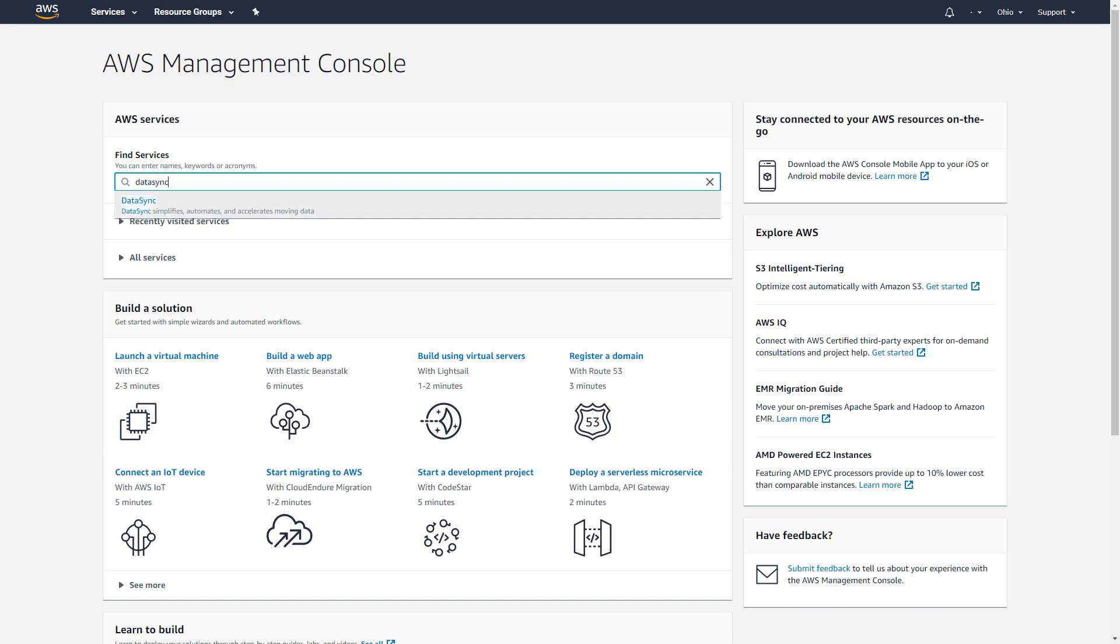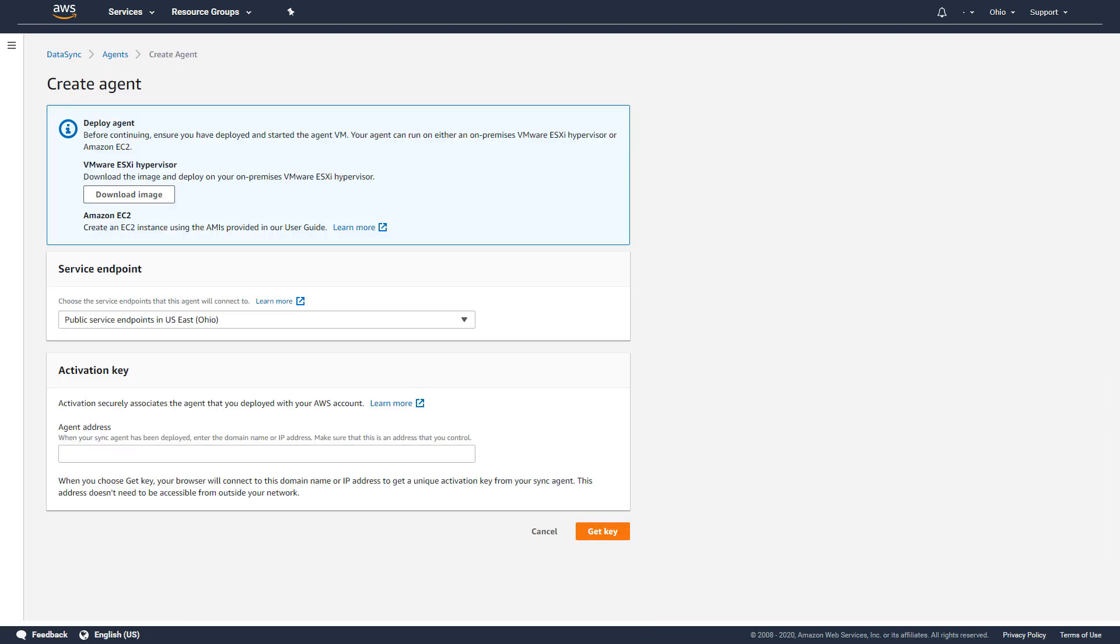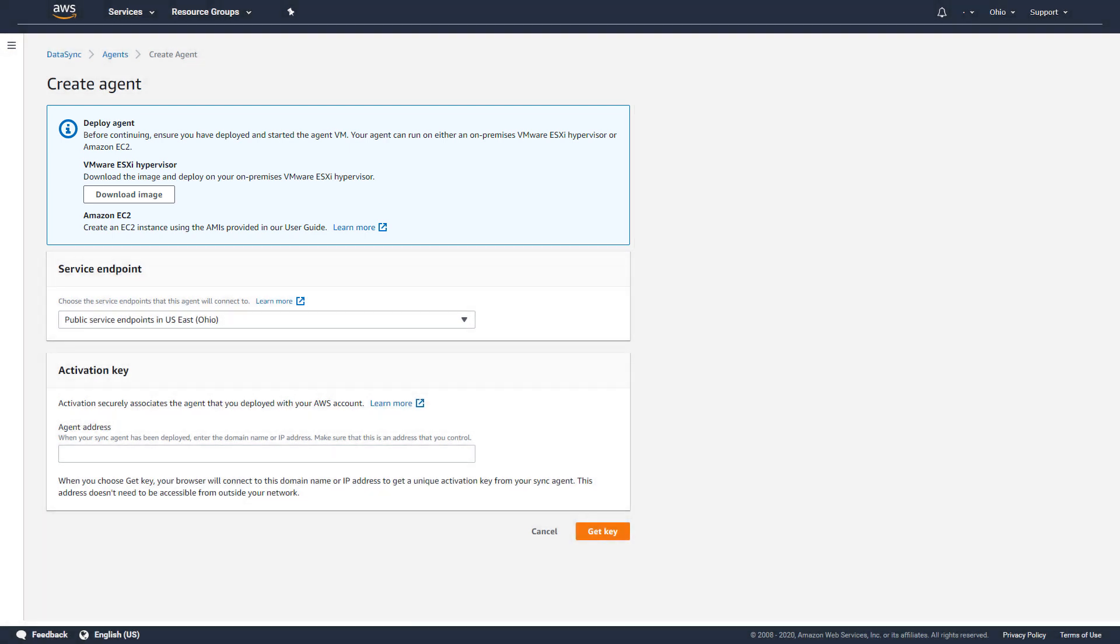To do this, I'll browse to the DataSync web console and select Get Started to begin the agent creation process. I've previously installed the DataSync agent near my NFS server following the instructions provided here.